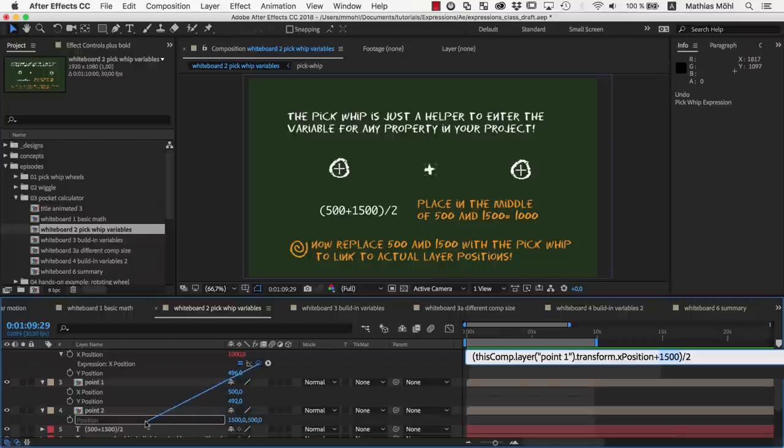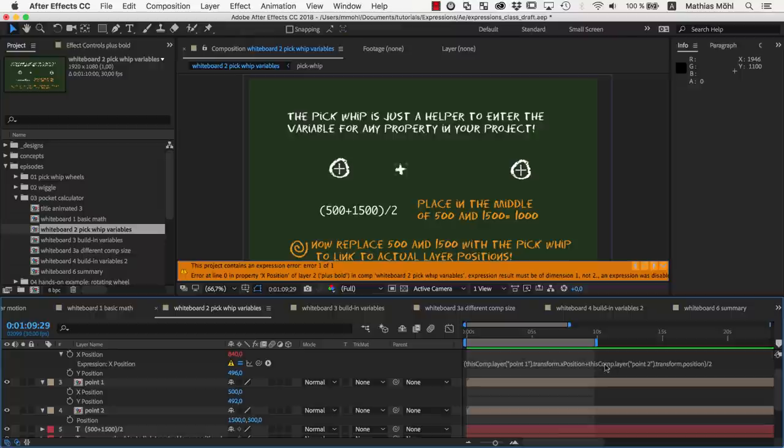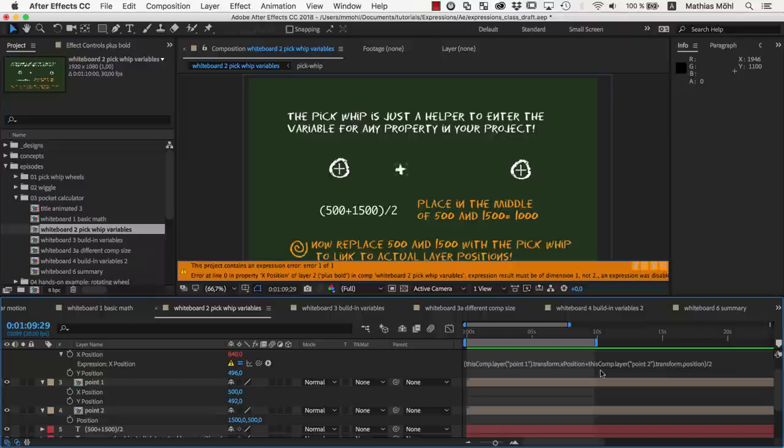If we try to pickwhip to this property, we get an error saying expression results must be of dimension 1 and not 2. Which means that we need to have a single number here, but the position is actually two numbers, namely x and y.